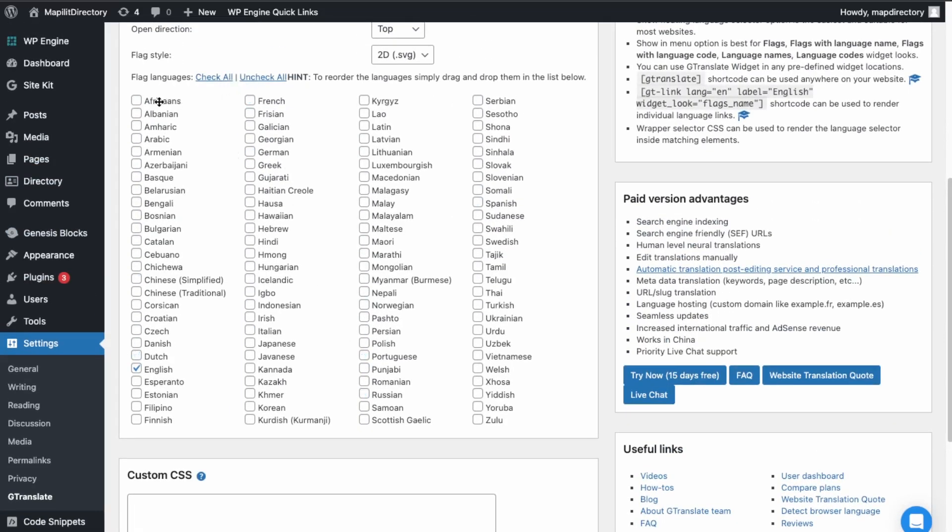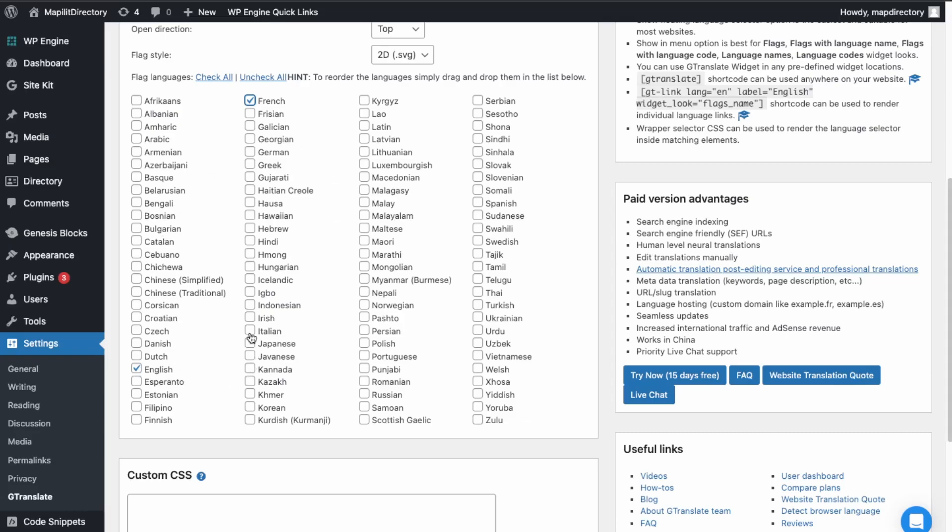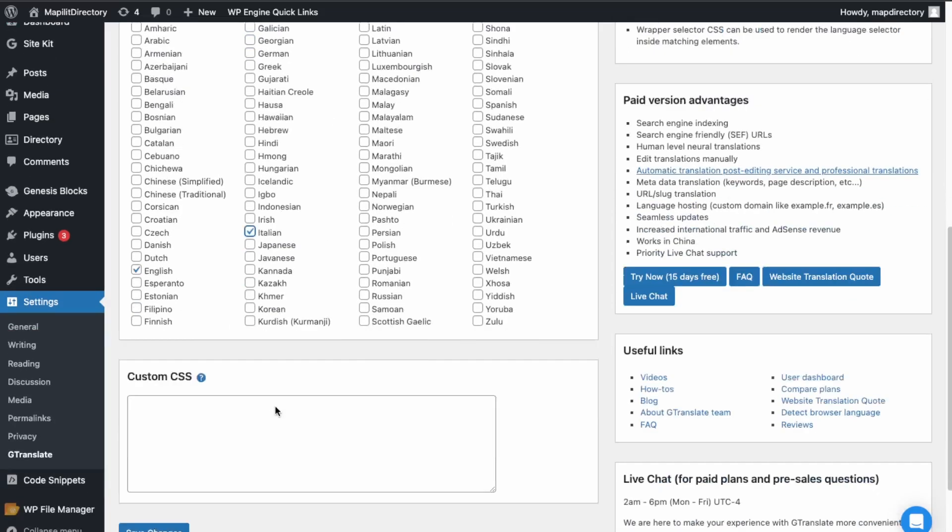So let's just uncheck all and then just pick out the ones that we want. So we got English, let's do French, and then let's do one more. Let's just do Italian as well.